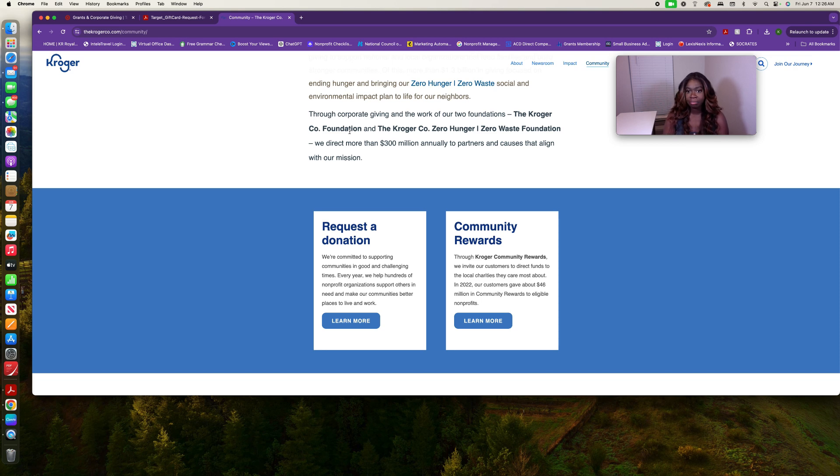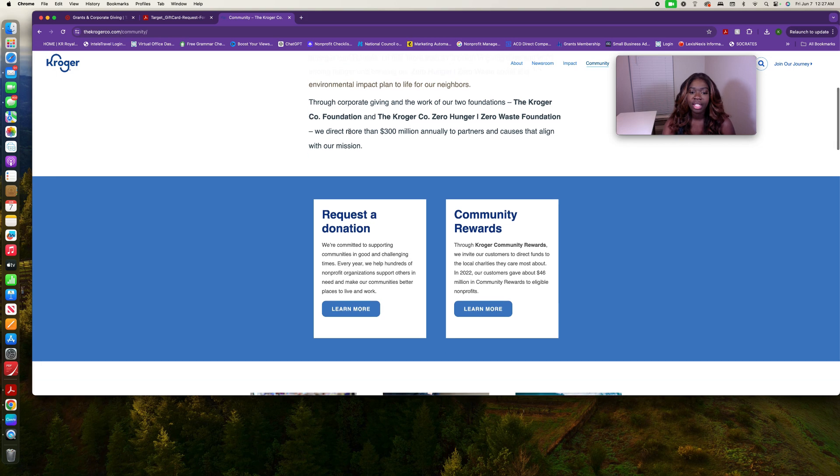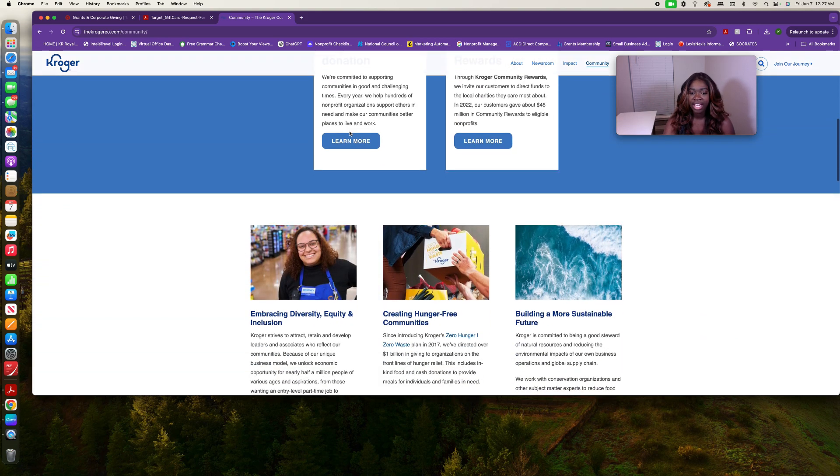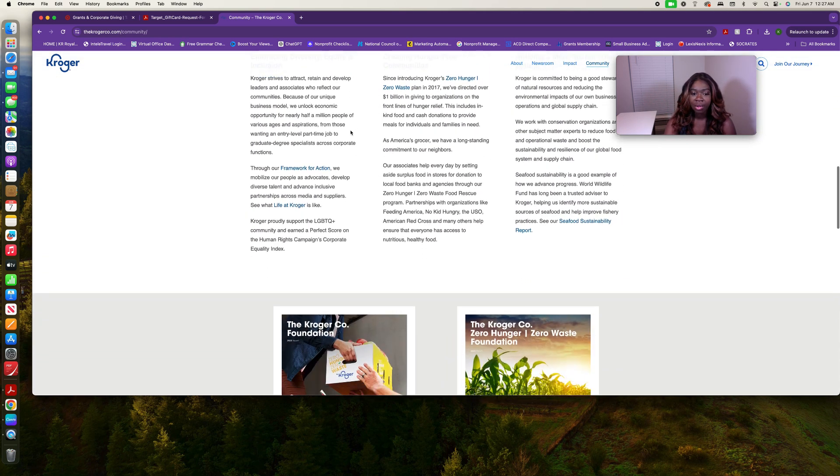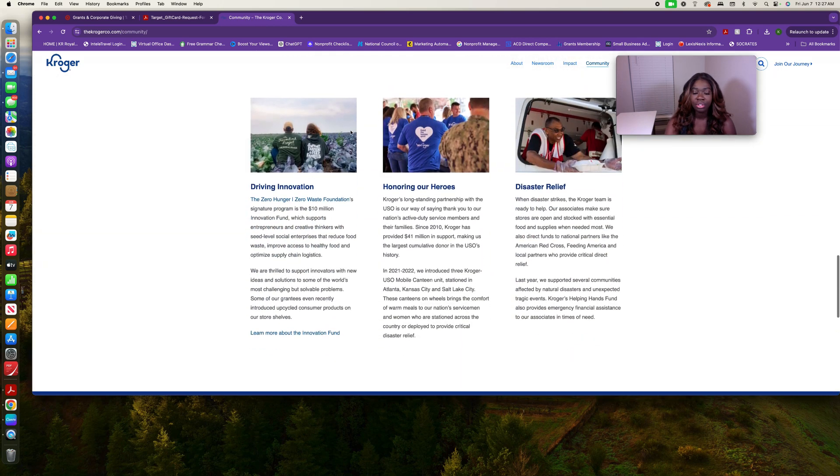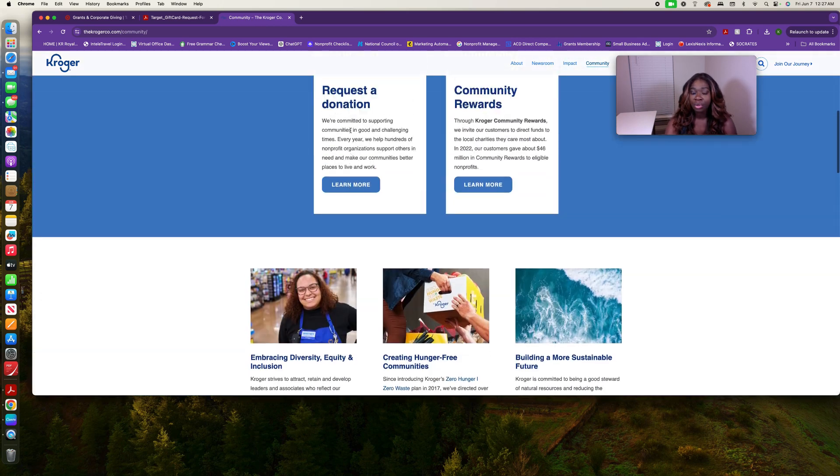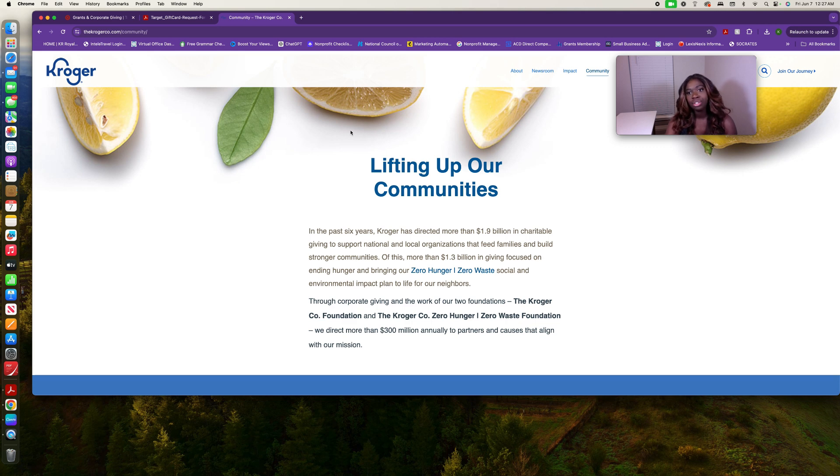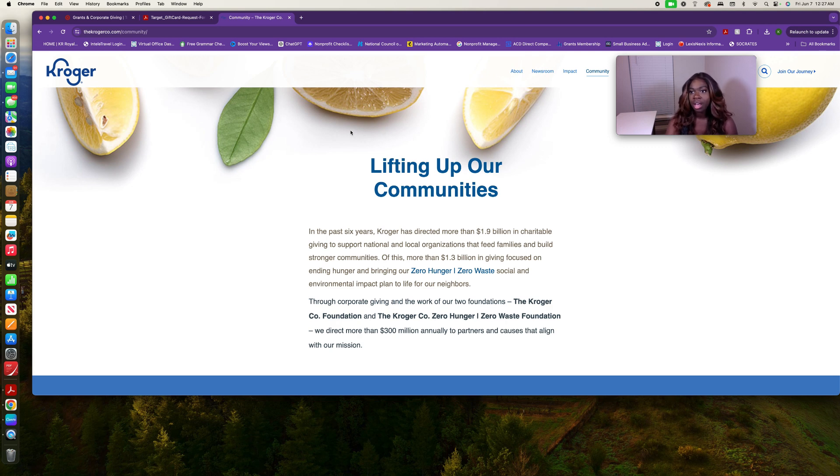Just make sure you read this information and go over everything. It tells you everything that you need to know about who they're giving to, how you can be a recipient. Make sure that you are taking the time to read this information. I know sometimes we don't have the time, but in your spare time when you're applying, just take the time to read.